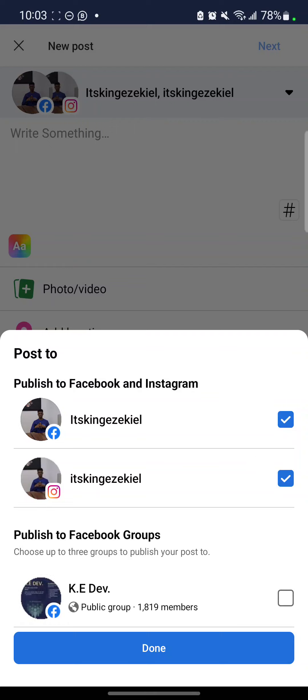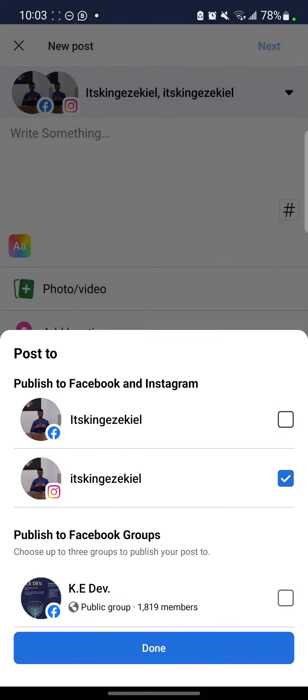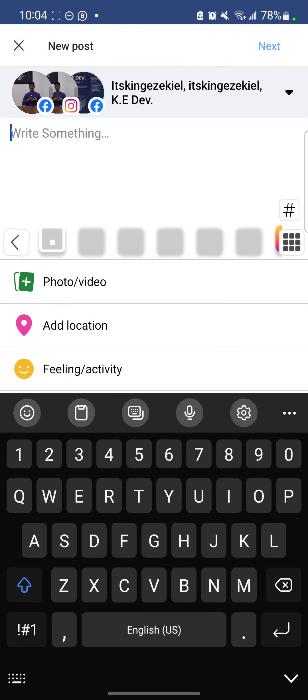So can you see? Publish to Facebook, Instagram. Can you see? If you want to publish to only Instagram, you select Instagram. Instagram or Facebook, you select both. It was just my long time group. Then click done.